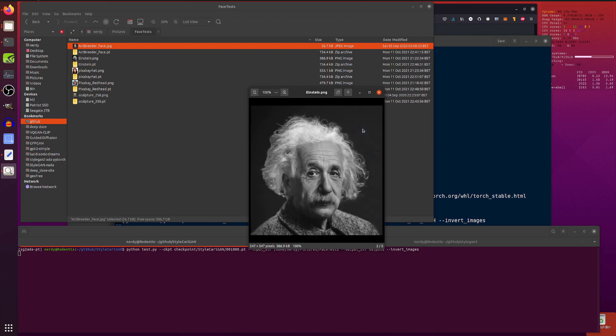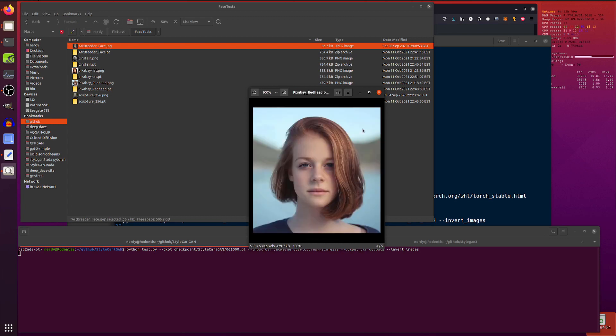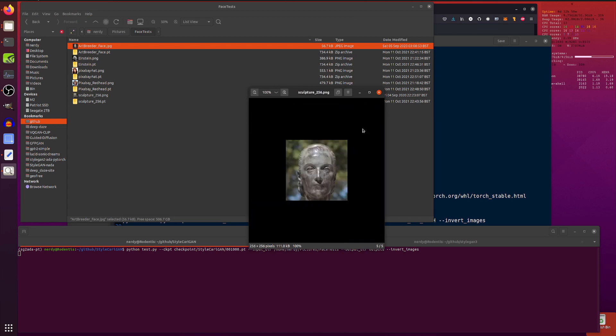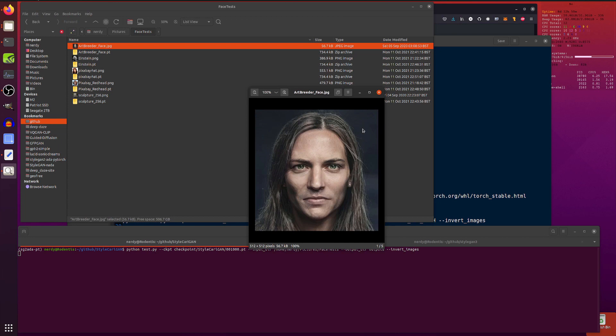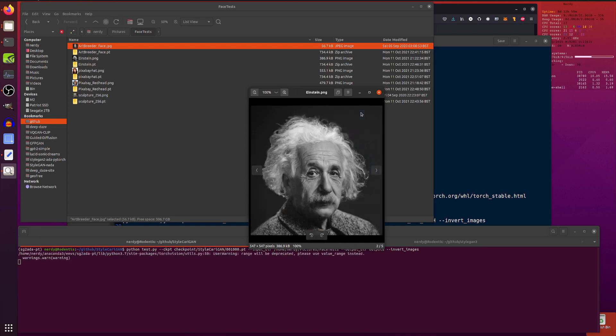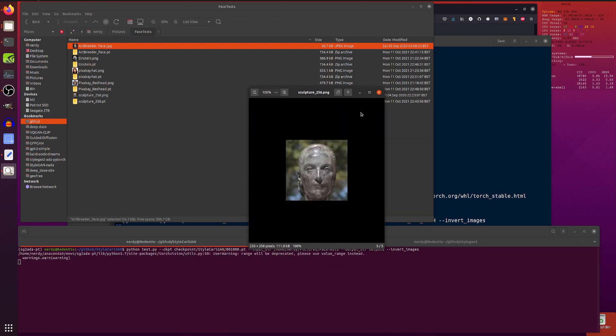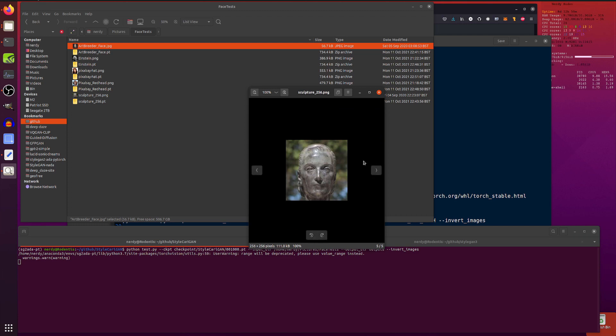So, this is the pictures directory. We've got some example pictures in there. Now, obviously, it's good if the faces are front-on, very much like the FFHQ dataset, if you've ever played with that.